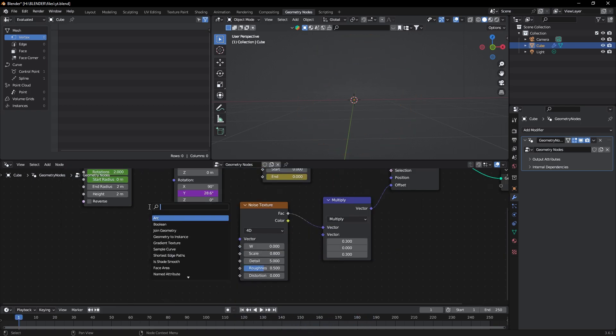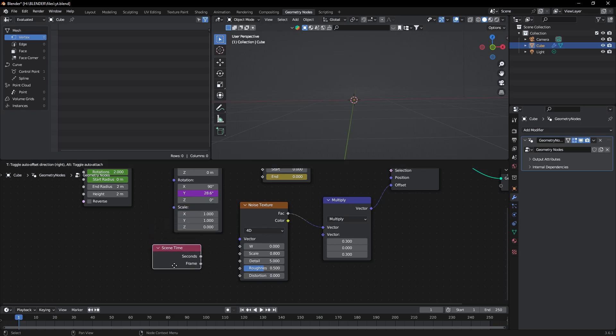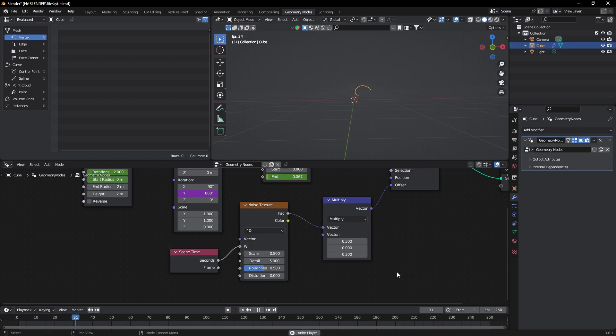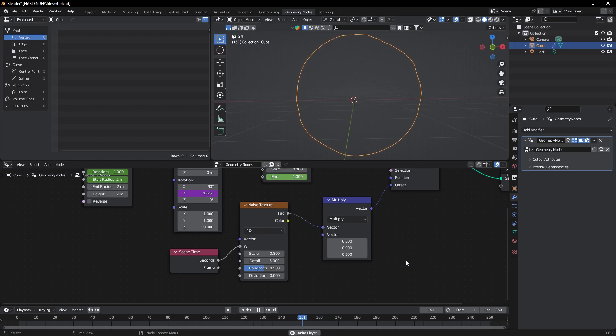At last, add a Scene Time node and connect seconds to this. As you can see, now it's animating perfectly.